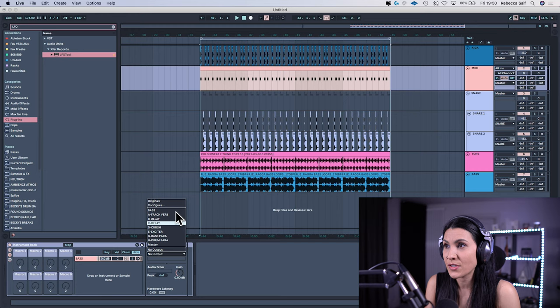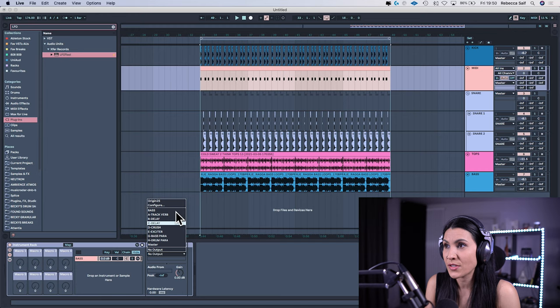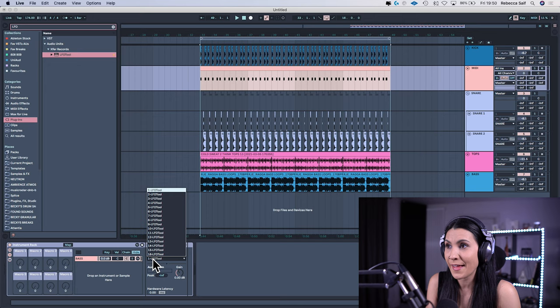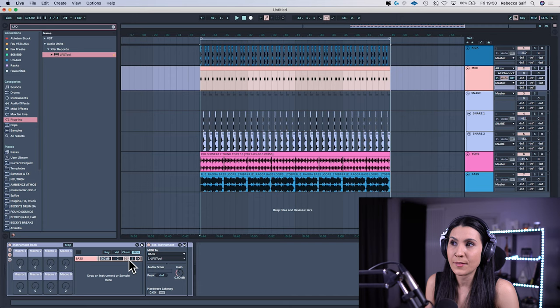Go back to the MIDI track, go to MIDI out and you'll see that the bass has now appeared in the MIDI out. Go to MIDI out and then obviously the only thing that's on there is the LFO tool. Now this MIDI is being sent to the LFO tool.